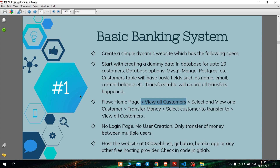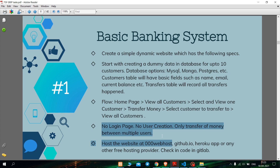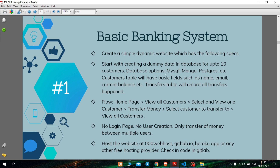There is no login page or user creation required in this website, so I have not done that. I can use MySQL, Mongo, and Postgres for the database of the website. So yeah, this is my task and let's see how I have done it.